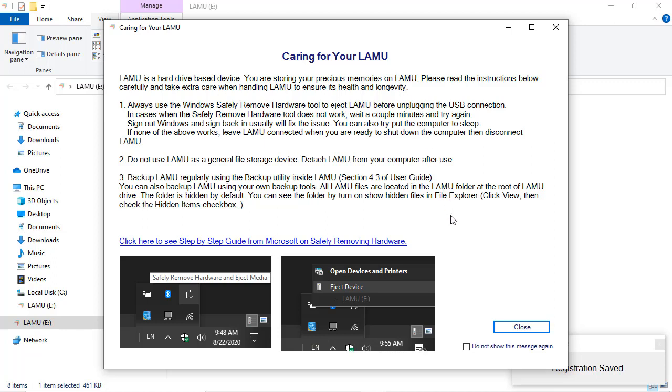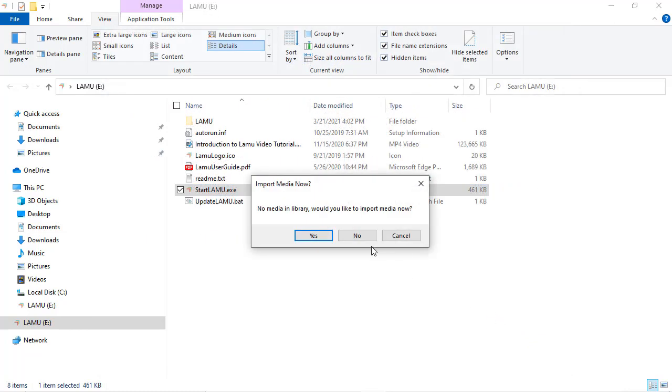The first time you start Lemu, since there are no photos to display, Lemu will ask if you want to import photos now. If you choose Yes, you will be taken to the Import Wizard to begin importing photos. If you choose No, the main Lemu application window will be displayed.